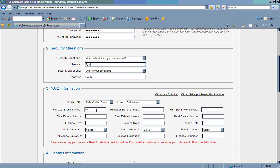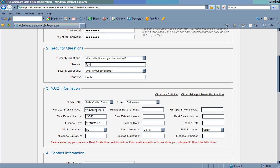First, enter your principal broker's NAID number. Then, enter your license number. Next, it asks for when you were licensed. If you recall this date, enter that information. But understand it is not a required field. Select the state you are licensed in. Then, the date your license expires. For example, all North Carolina real estate licenses expire on June 30. When you renew your license for the year, be sure to update your user information.